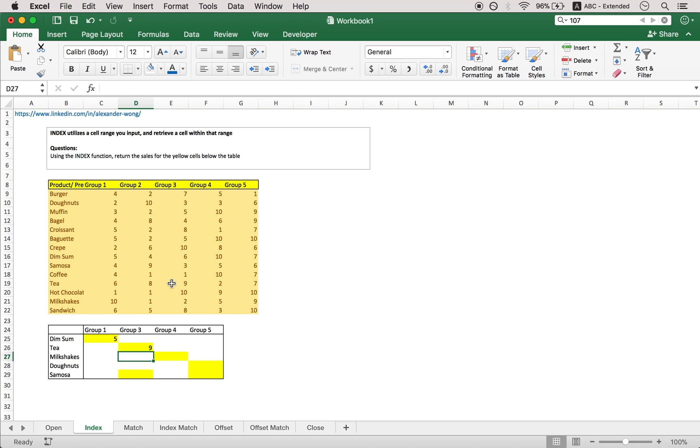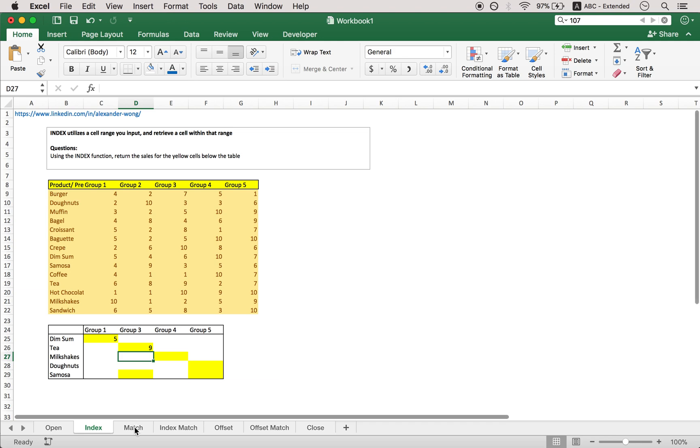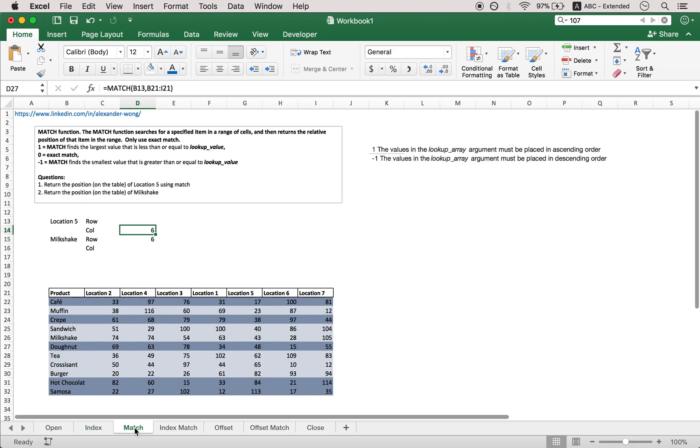So that's how you use index. Basically feed it the row and the column number, as well as the table from which you're counting these rows and columns.